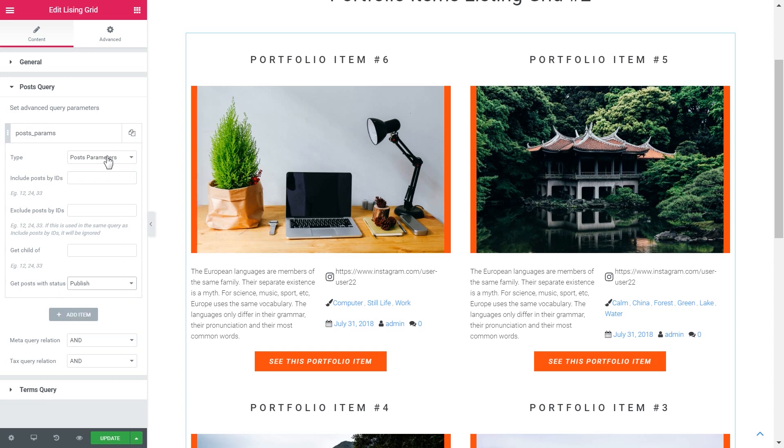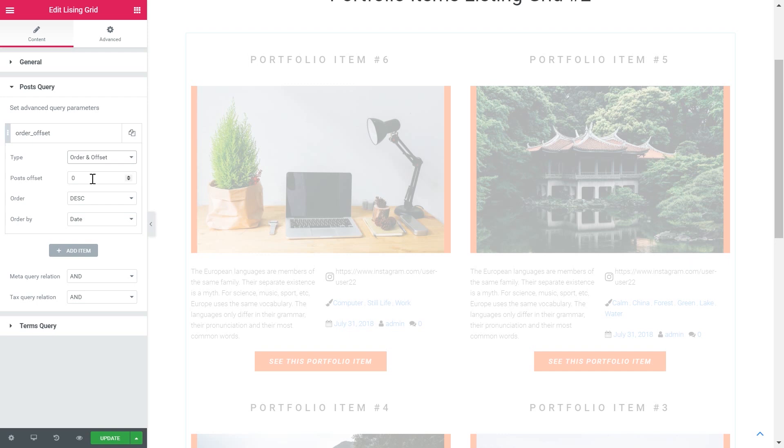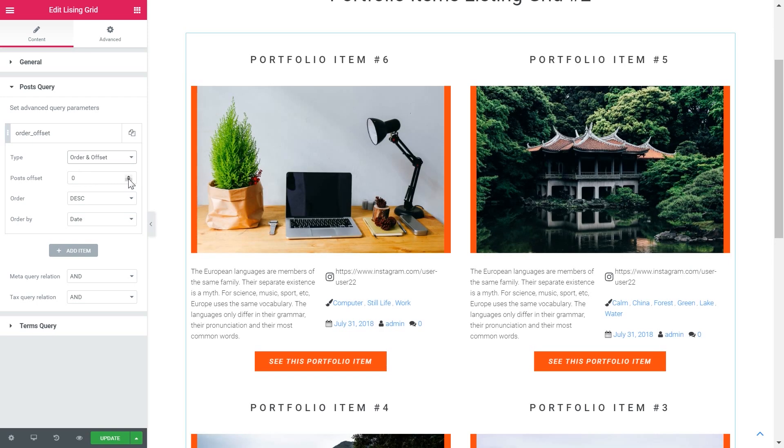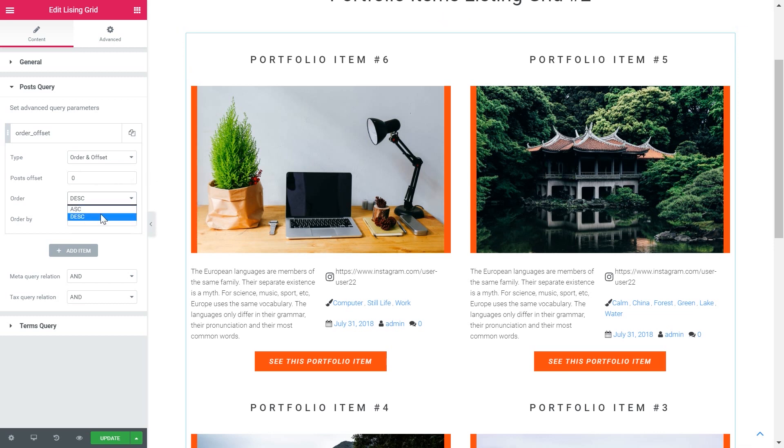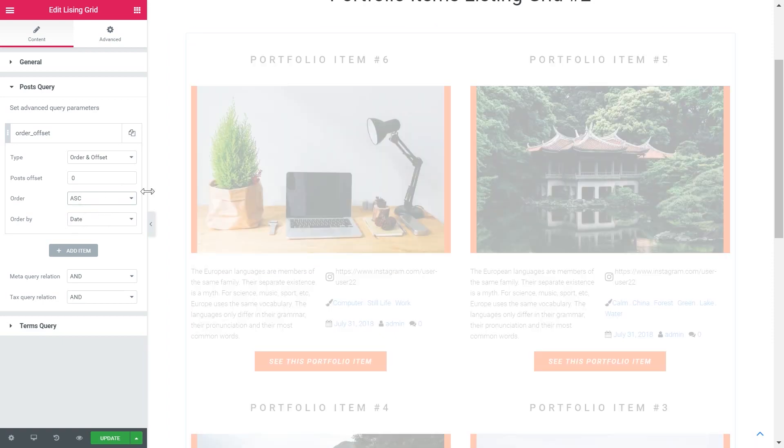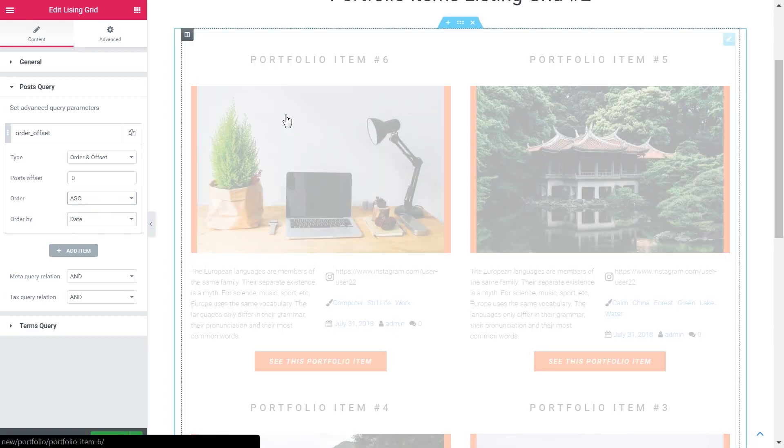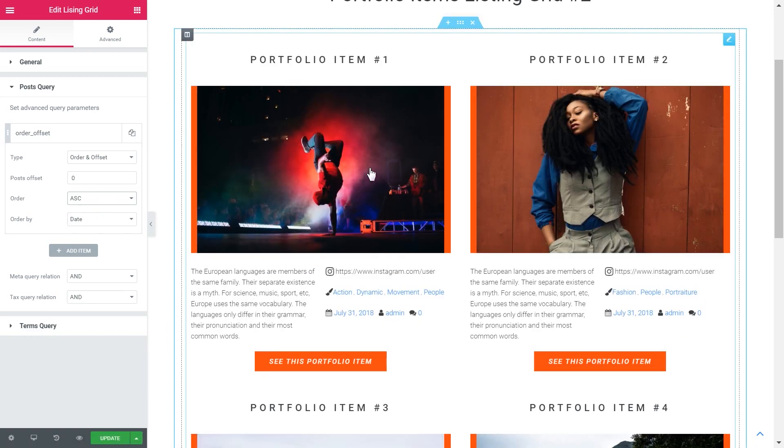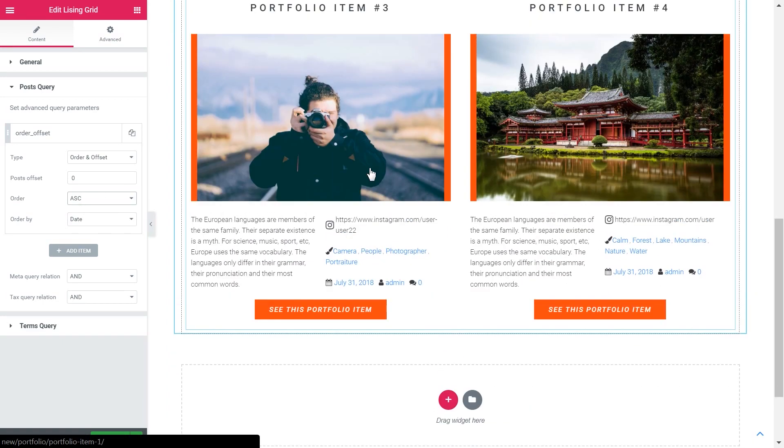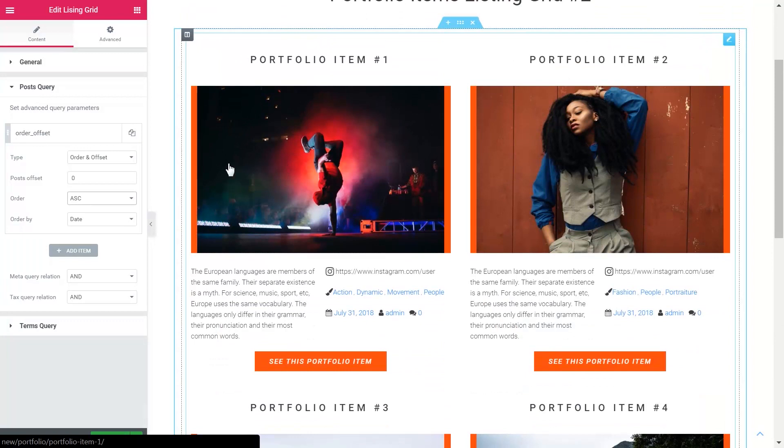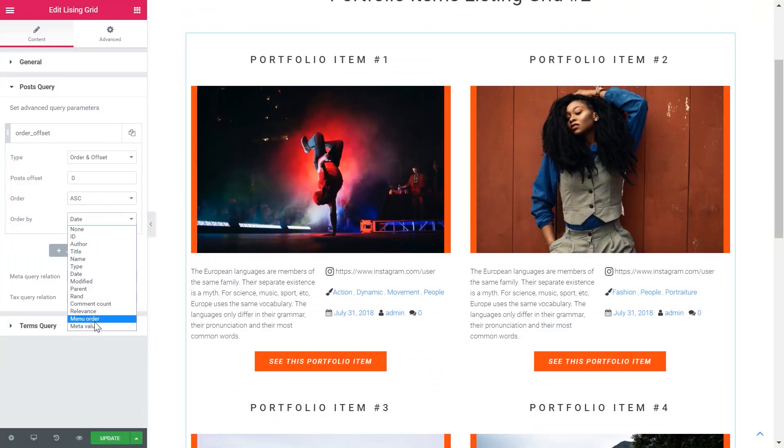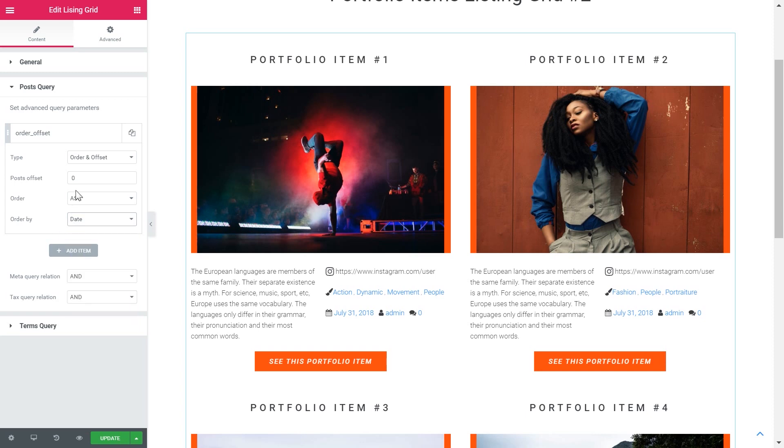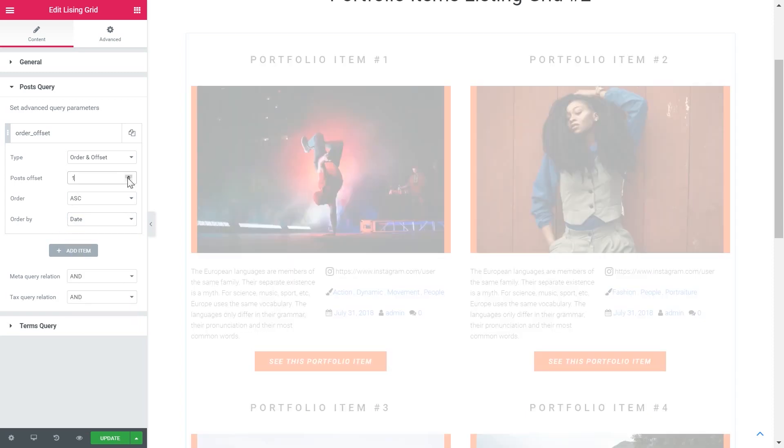The next one is order or offset. The descending or ascending means whether the post will be displayed from the last one to the first one. In the case with descending and with ascending it will be from the first one to the last one. And I will go with the ascending. Order by date or by some other characteristic. And the offset simply means that you can move the order of items back and forth.